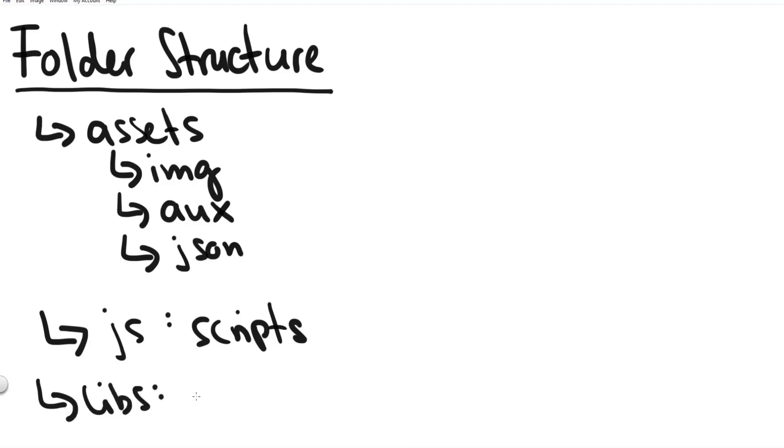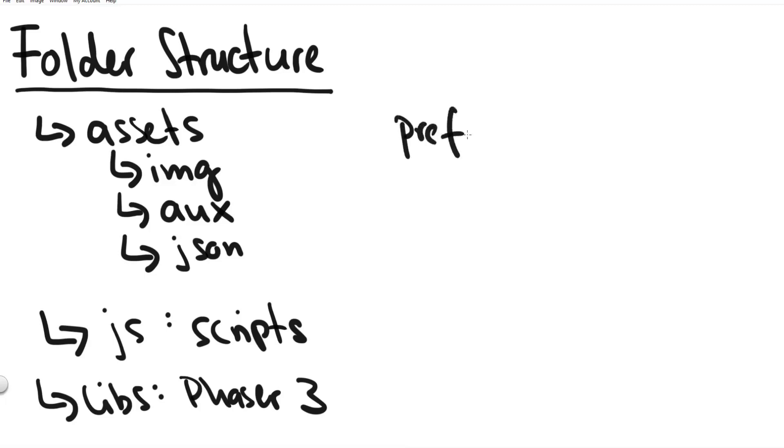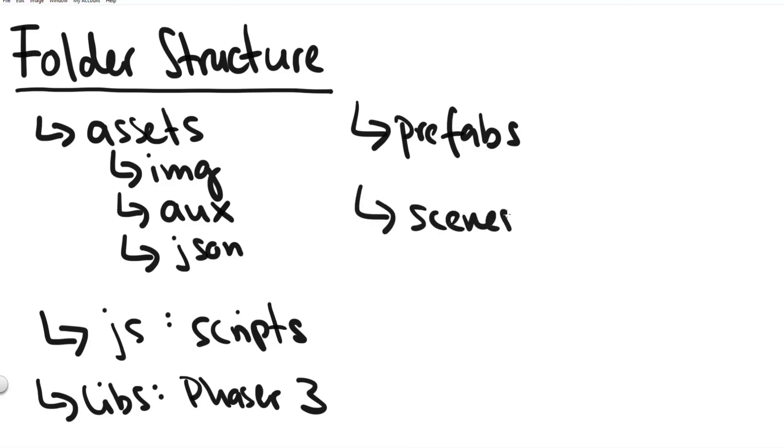Our next folder is the libs folder short for libraries. Here if you want to include more other libraries for example if you want to include game analytics to track player behavior and track player data then you would include it here as well. It's just a folder where we save the files to other libraries and frameworks that we use in our game. For our game we only need the phaser framework.